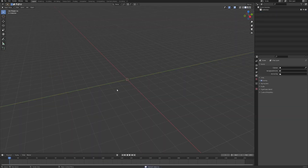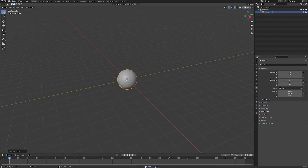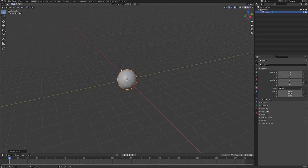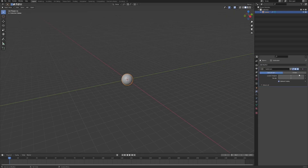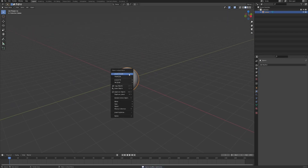Let's delete everything, create a UV sphere, and also make sure that you have the Node Wrangler enabled because we will use it later. Let's start by adding a Subdivision Surface modifier so that we have a little bit more geometry to work with for the displacement, and shade smooth.